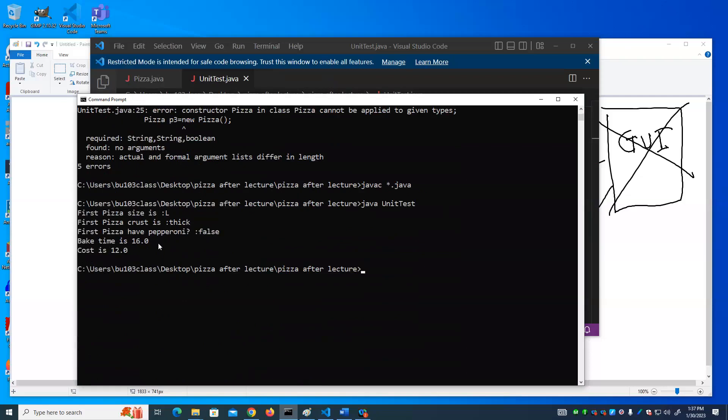And it tells us that it's a large piece of thick crust with pepperoni, the bake time is 16 minutes, which is the bake time for a large pizza - I'm sorry, thick crust - and the cost is 12 dollars with no pepperoni, which is the price of a large pizza with no pepperoni.